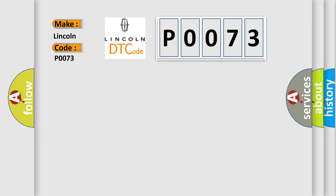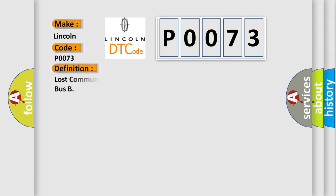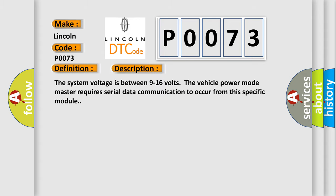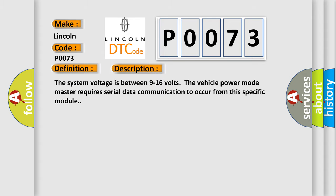The basic definition is Lost communication with DC to DC converter control modular on bus. And now this is a short description of this DTC code. The system voltage is between 9 to 16 volts.